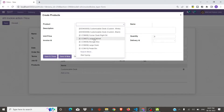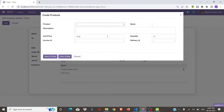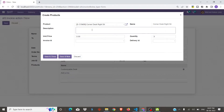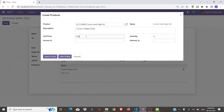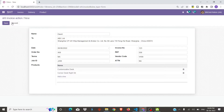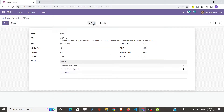This time we will add this product here. We will enter the product description, unit price, and the quantity. Let's save this product, and now we will save this record.